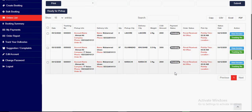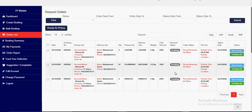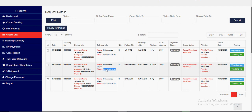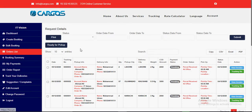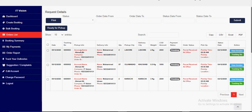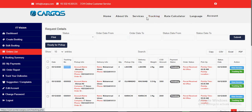As soon as the rider comes to the office and marks the parcel status as 'received at office,' all these consignees will immediately receive an SMS on their given number stating that their parcel has been booked through this shipping company, with the tracking number and tracking URL so they can track their parcel.